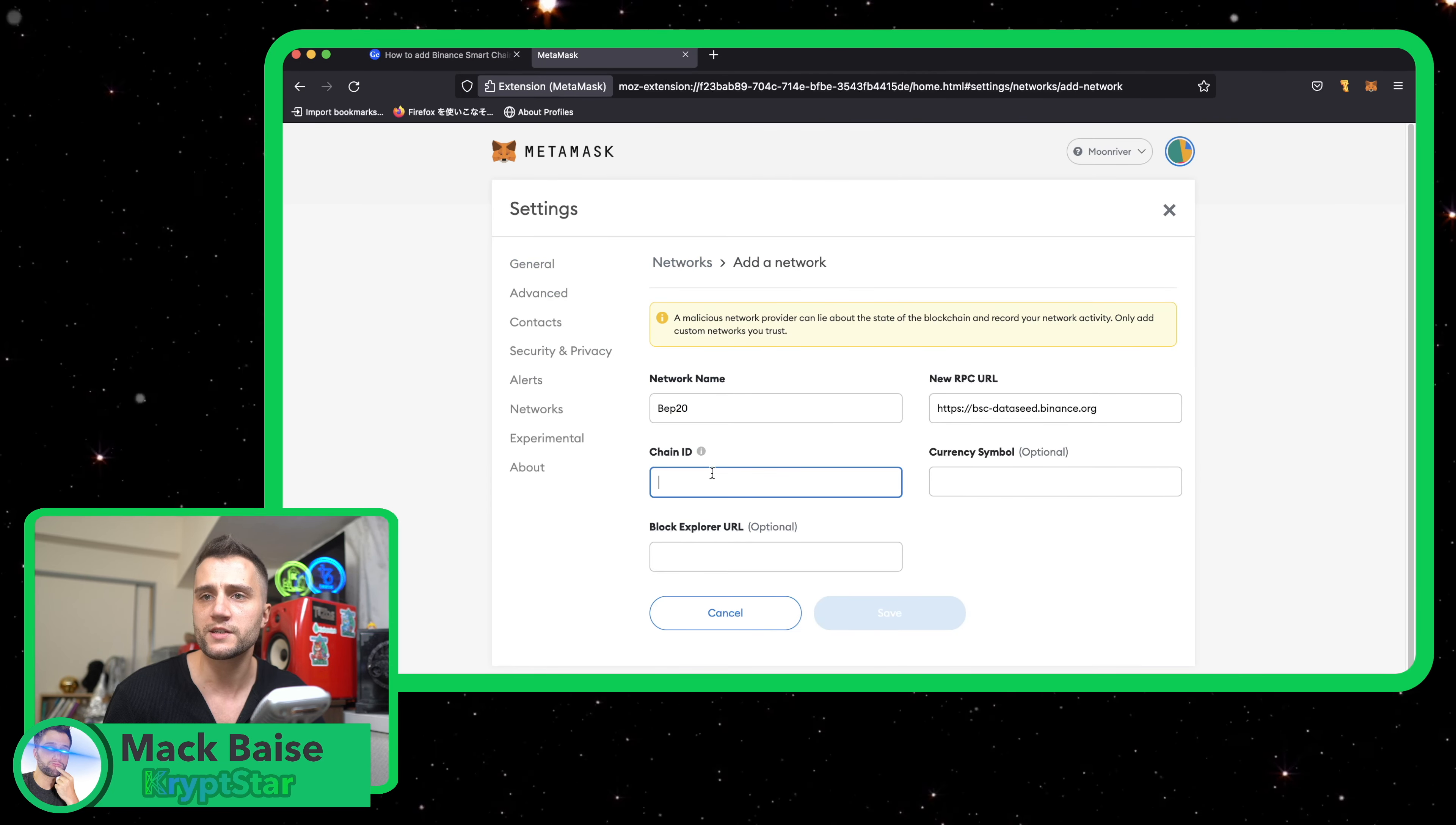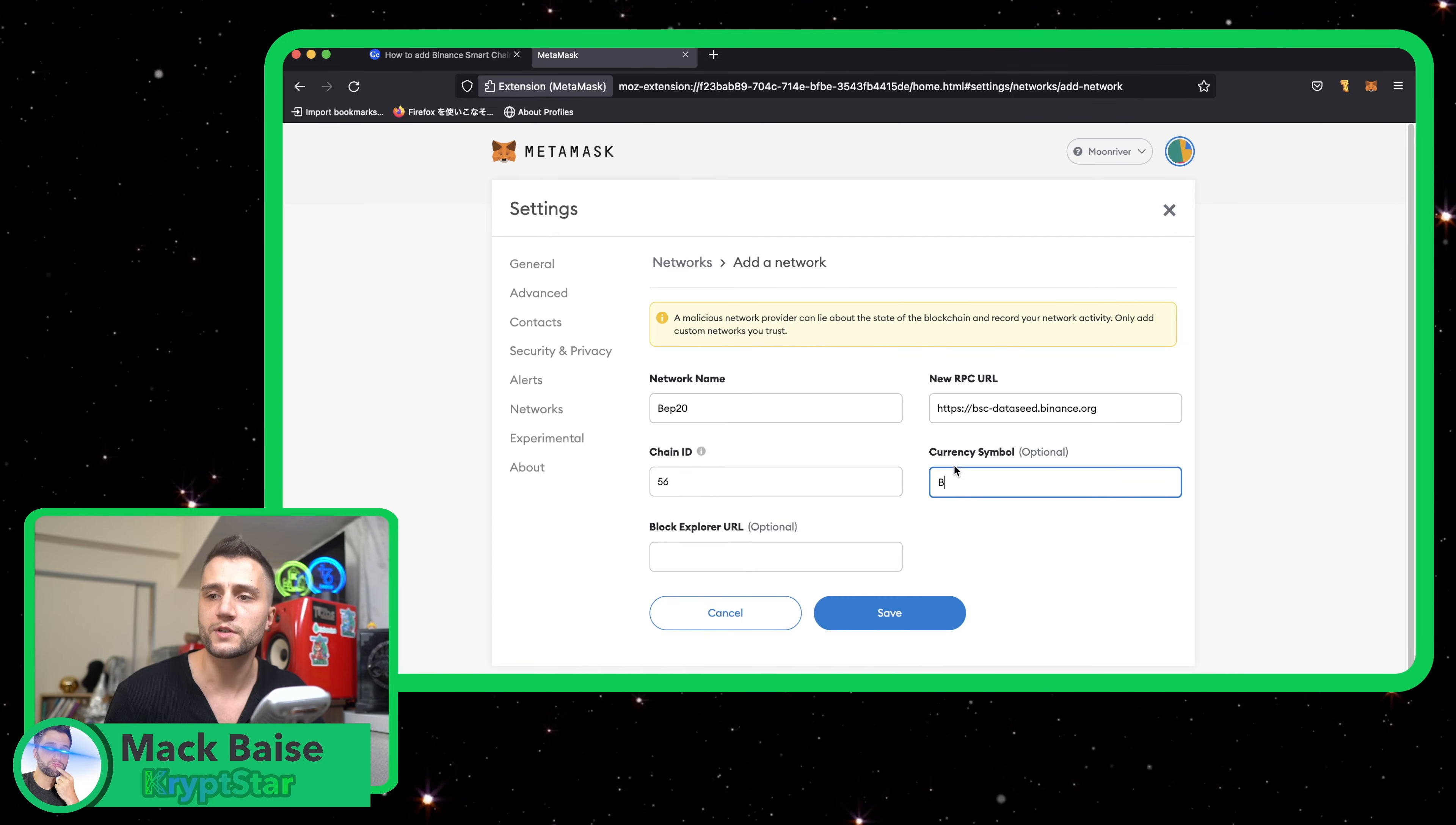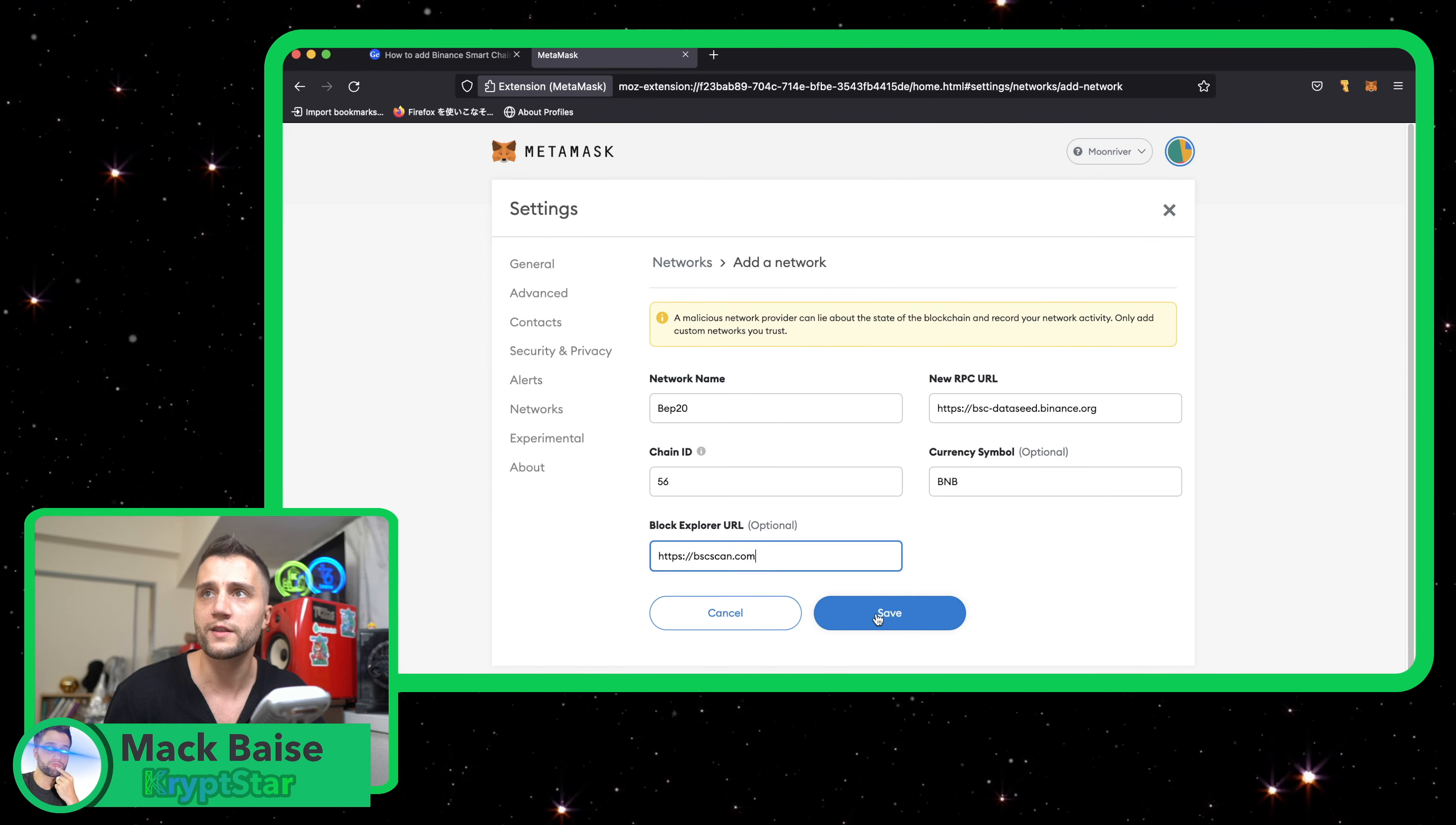The chain ID is 56 and currency symbol is BNB. Sorry, I should know that. And the smart chain BSCSCAN.com. Okay. There you go. Copy that and paste right there.